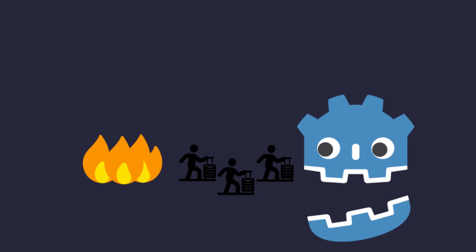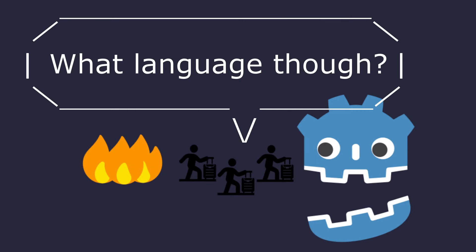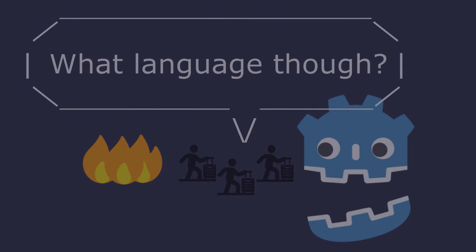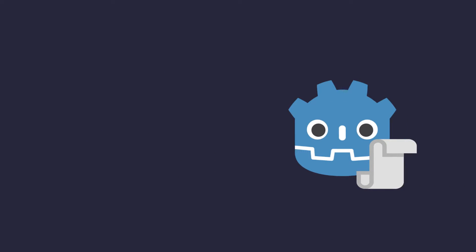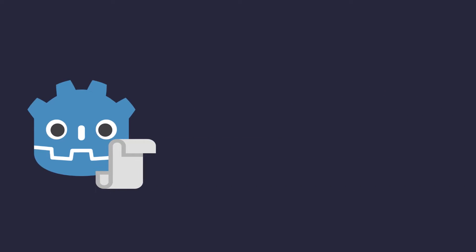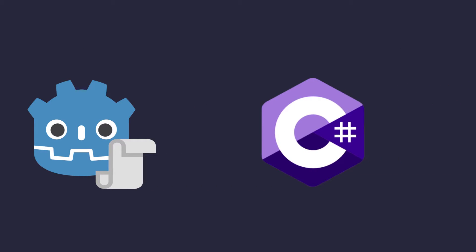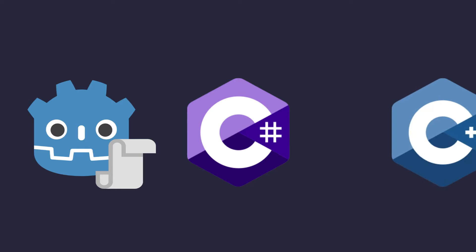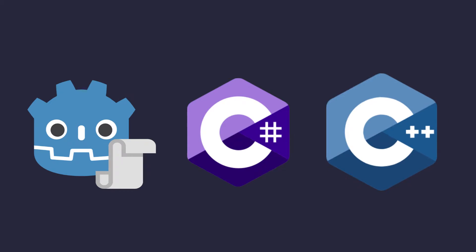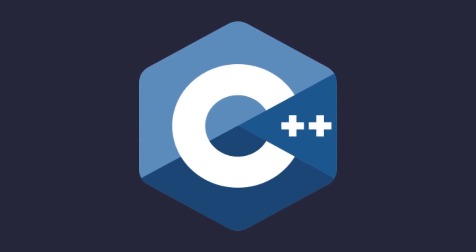With the recent influx of devs from other engines, a lot of people have been asking what language to use in Godot. GDScript? C Sharp? And what about C++? Well, let's get that last one out of the way quickly.